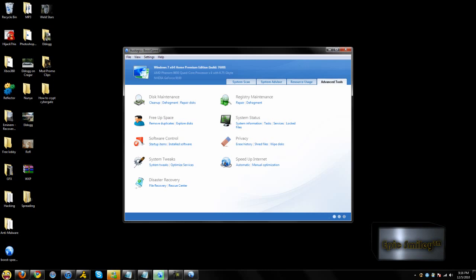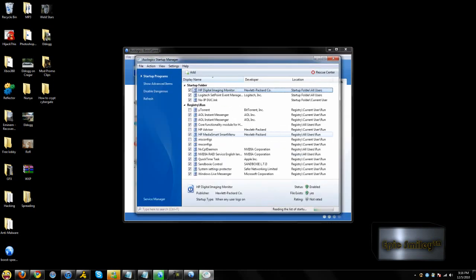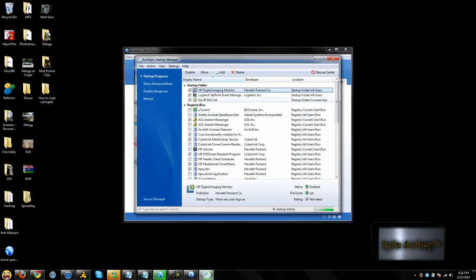I start up by it. You can see what starts up on the computer.